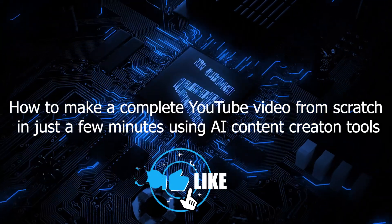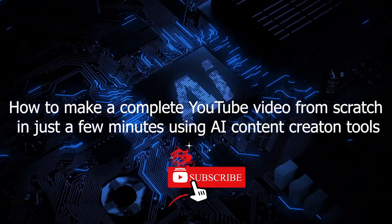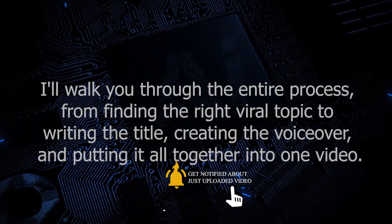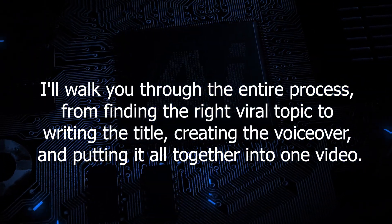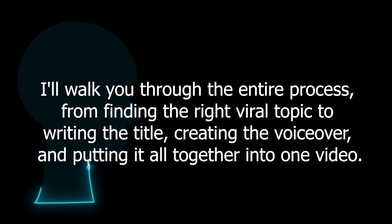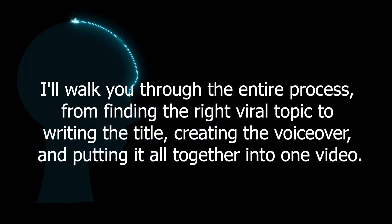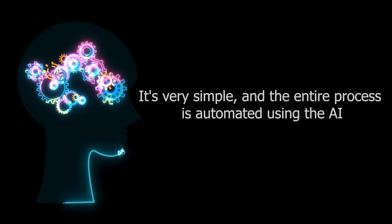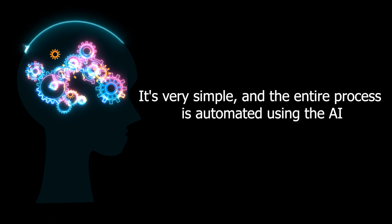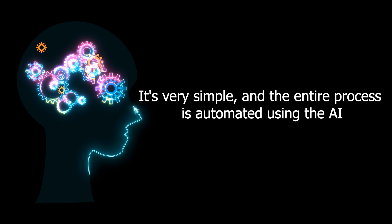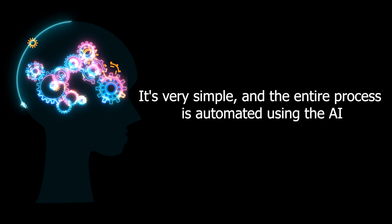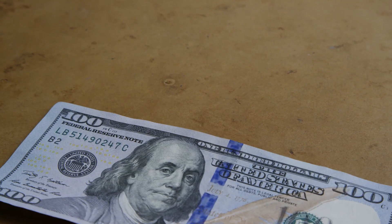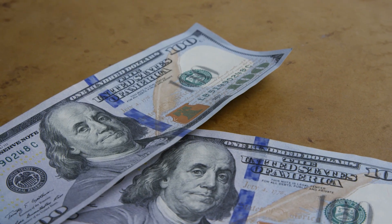In this video, I'll show you how to make a complete YouTube video from scratch in just a few minutes. I'll walk you through the entire process from finding the right viral topic to writing the title, creating the voiceover, and putting it all together into one video. It's very simple, and the entire process is automated using AI, allowing us to create several videos per day and dominate our competition by providing viewers with a large number of videos that they want to watch.